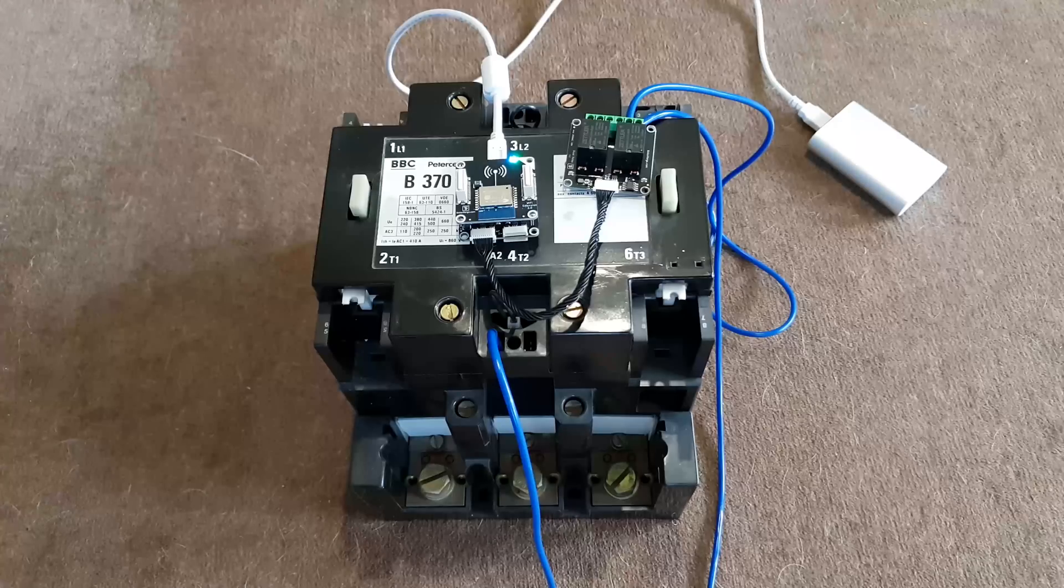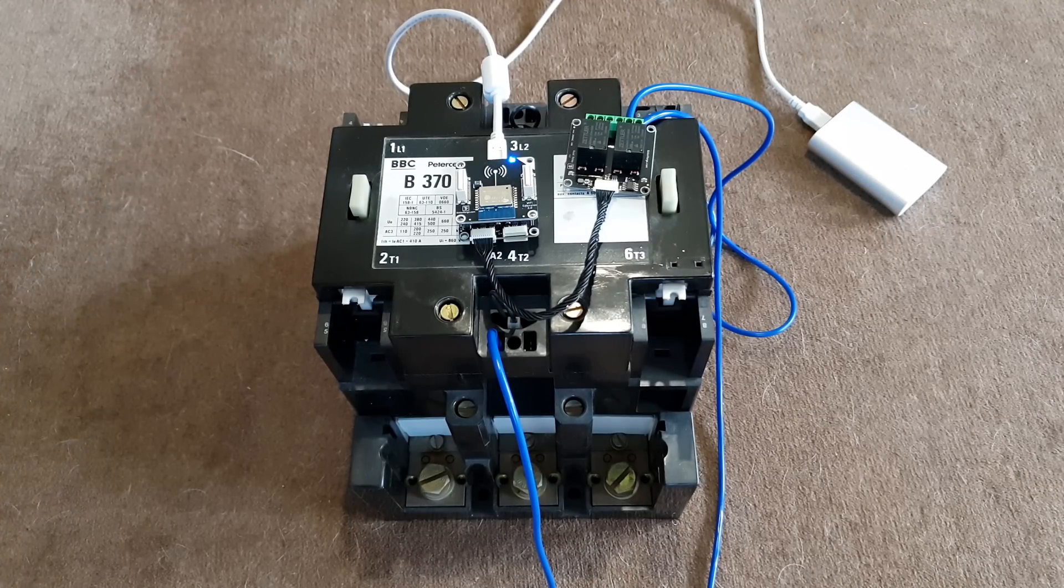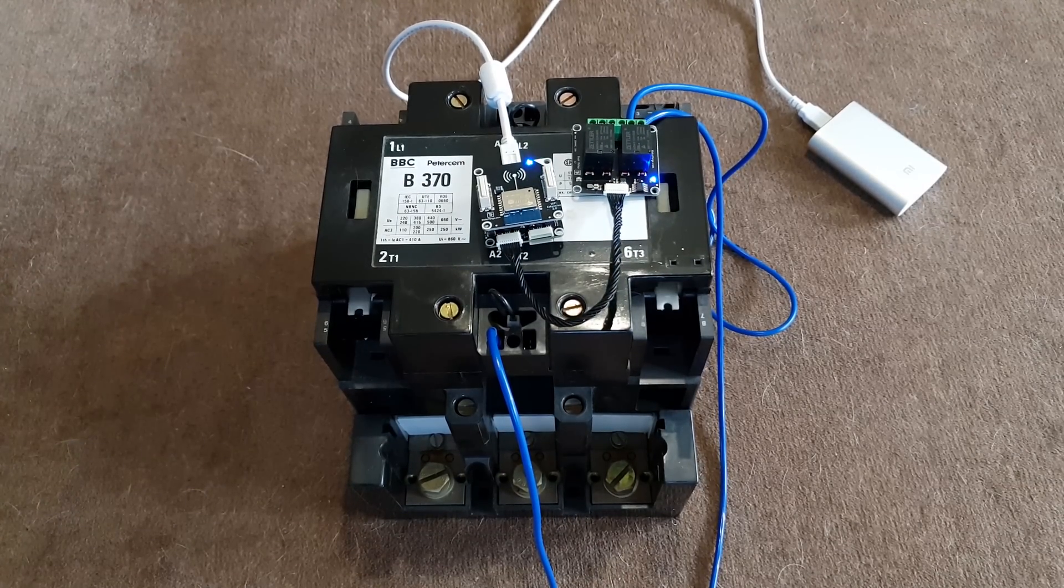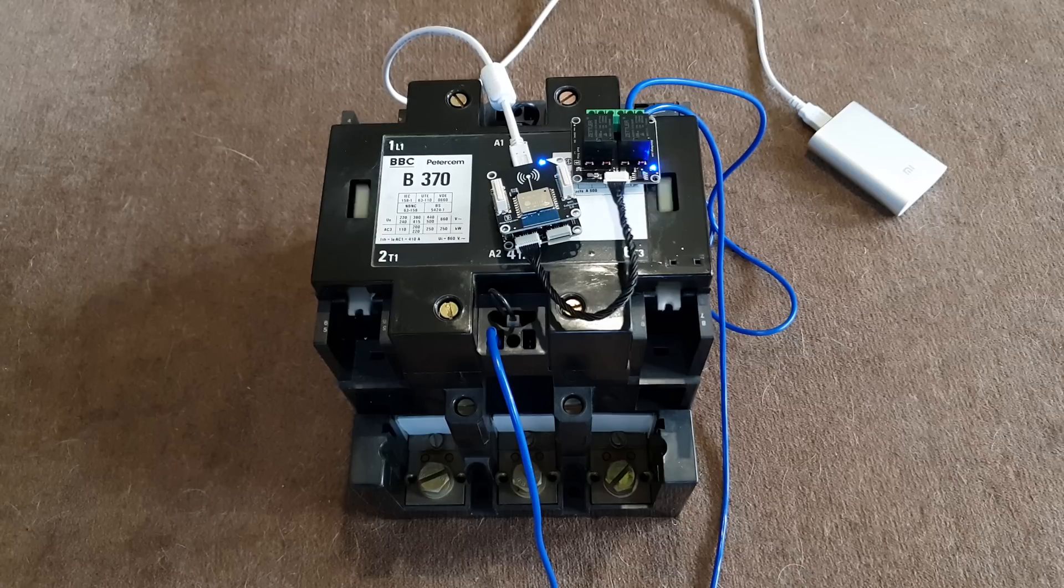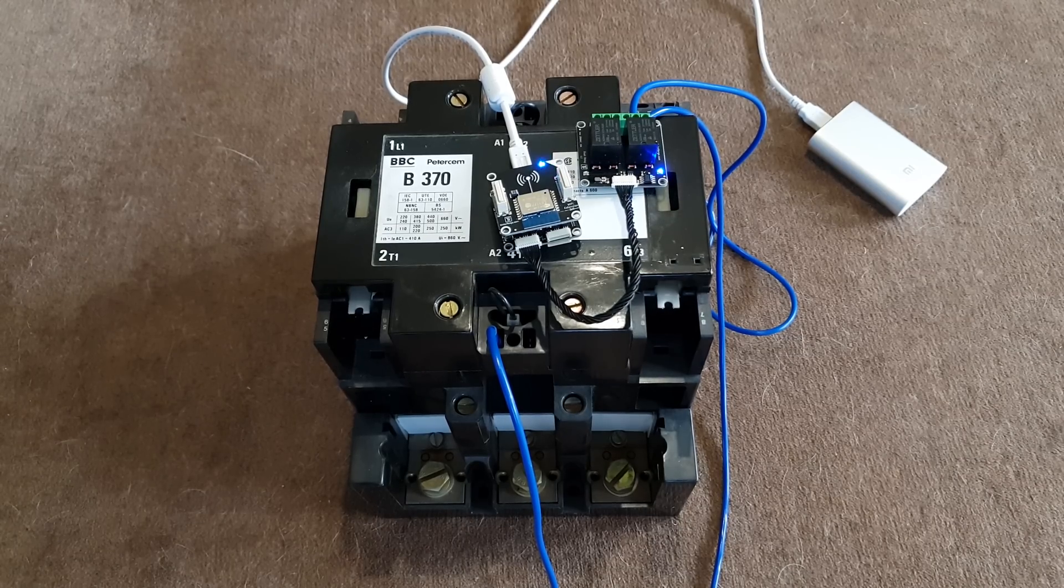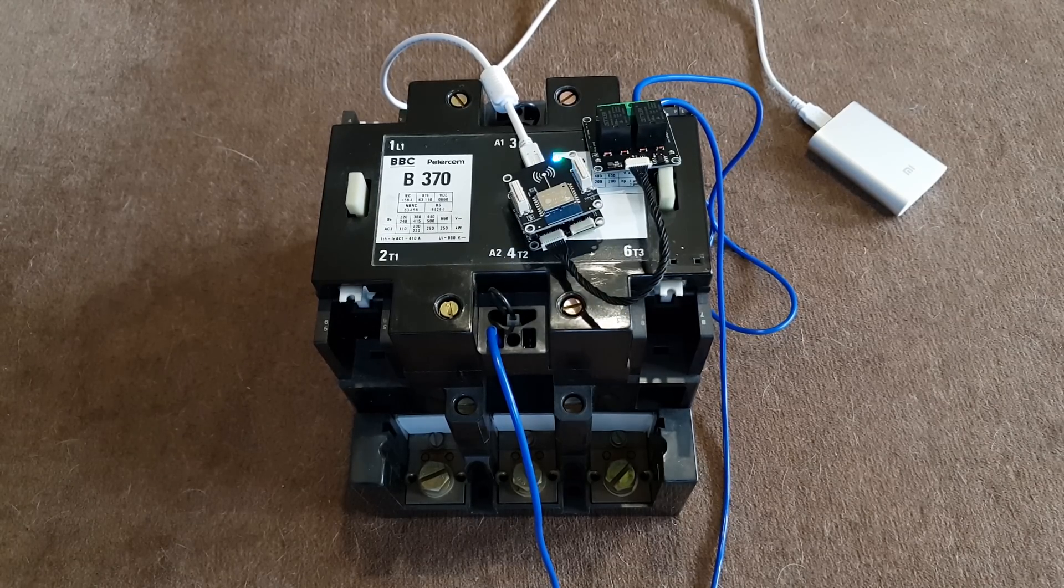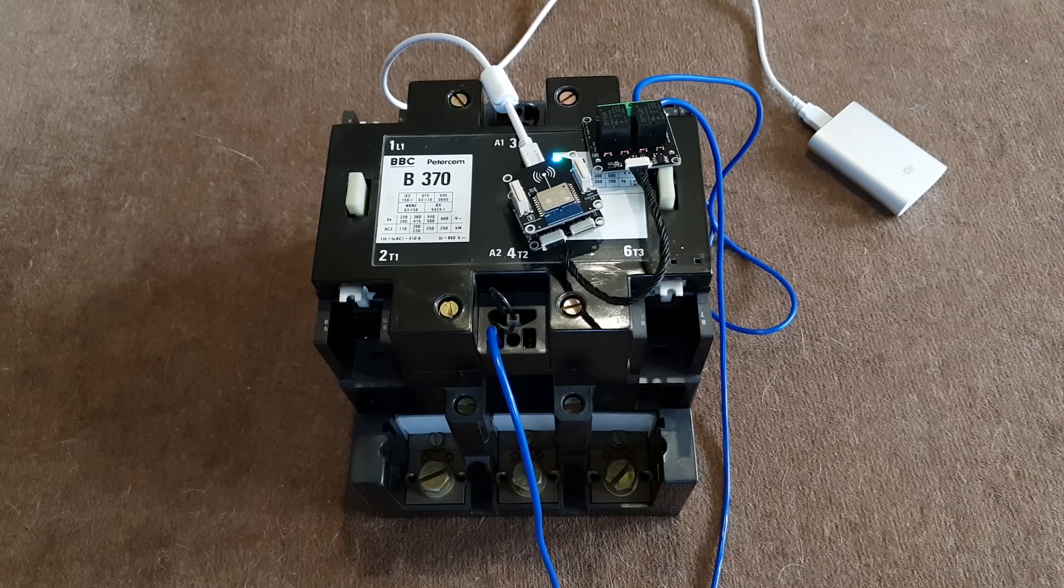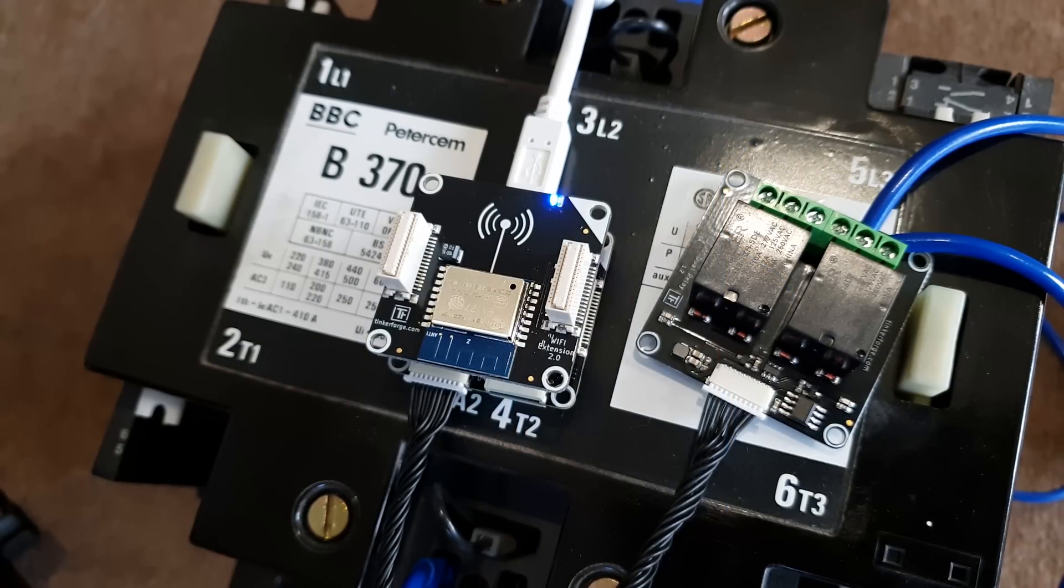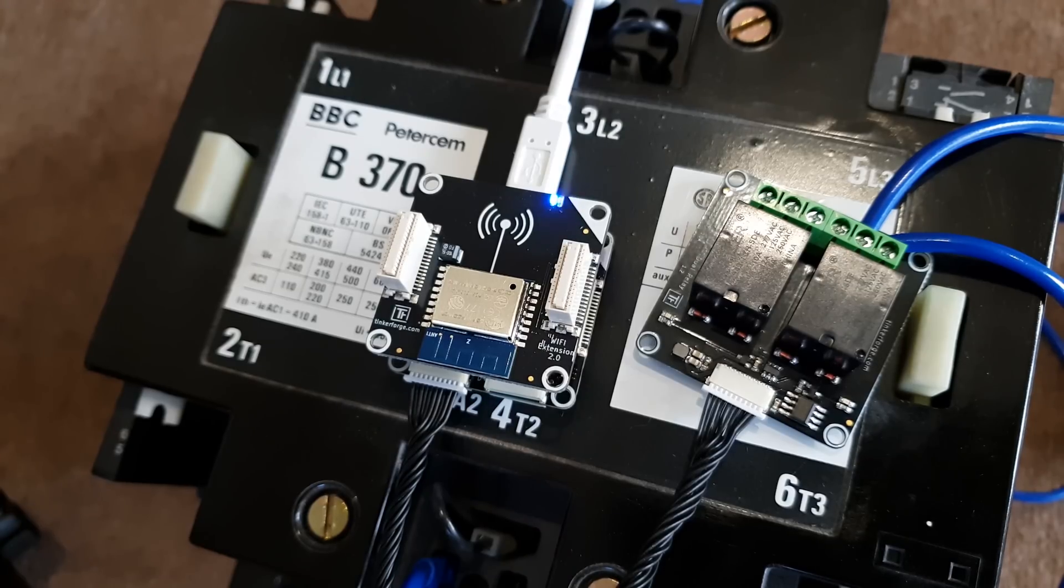What about the world's largest internet of things relay for example? 40 ampere rating on this beauty. The TinkerForge dual relay brick that I'm using can switch up to 10 ampere and that should be good enough for most household applications.